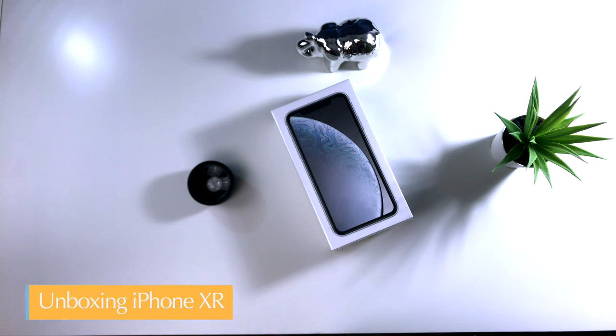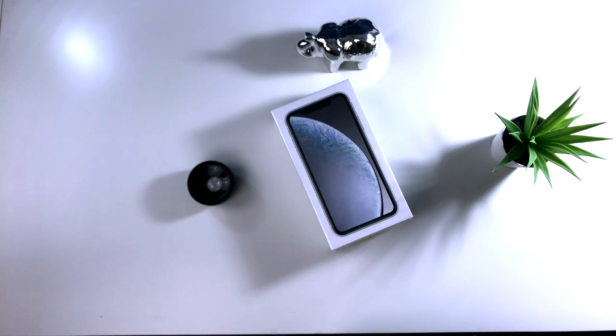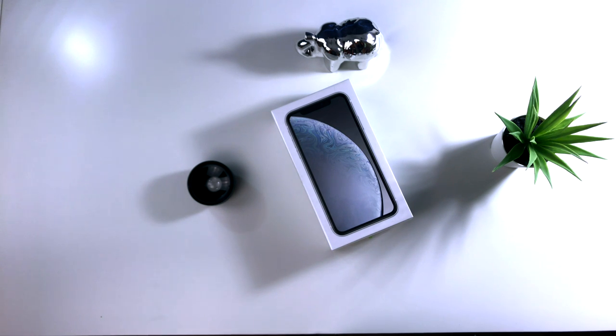Yo sé que esto no va a ser un unboxing que todo el mundo quizás quiera ver. Es solamente para mostrarle este dispositivo.